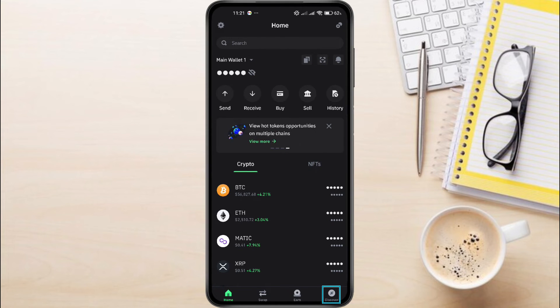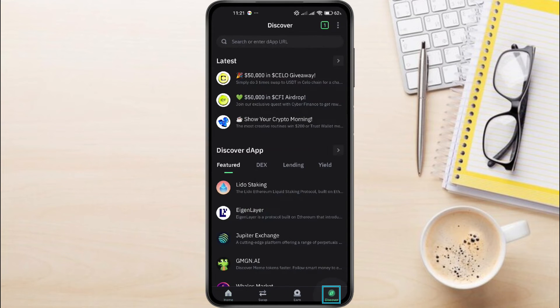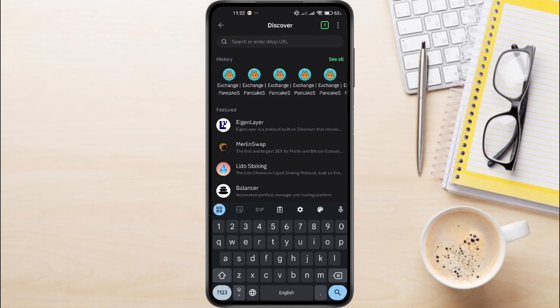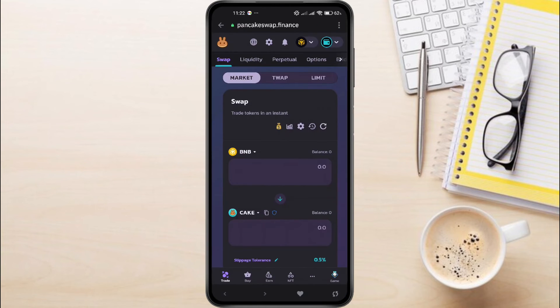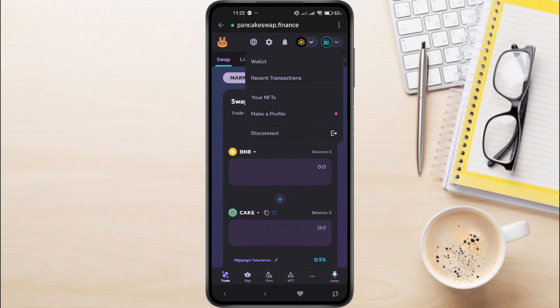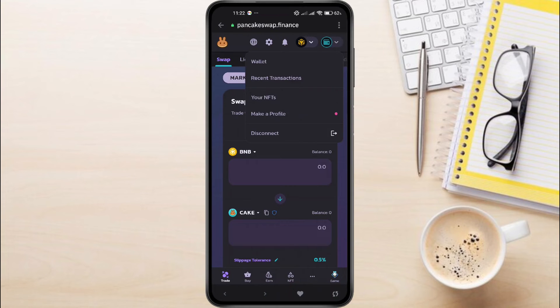Tap on the Browser button at the bottom right corner of the screen. In the search bar at the top, type PancakeSwap and navigate to it. Once you're on the PancakeSwap page, ensure your wallet is connected. Tap on the Wallet button at the top, and it will show which wallet is connected. Make sure Trust Wallet is selected.